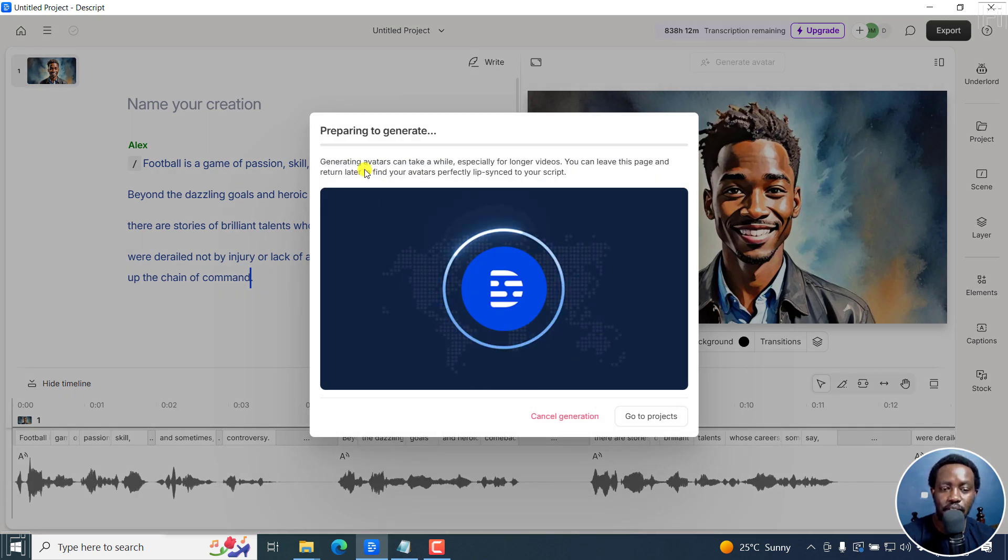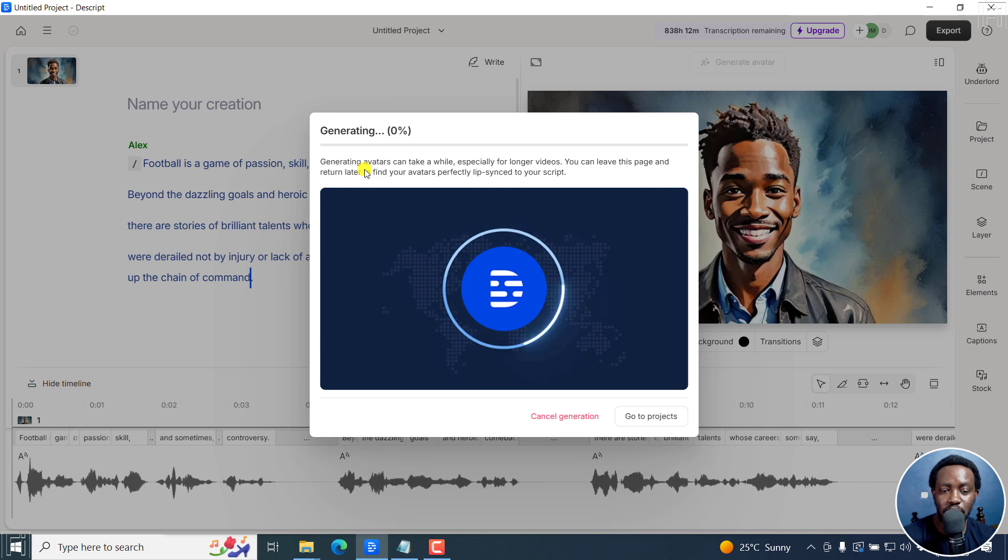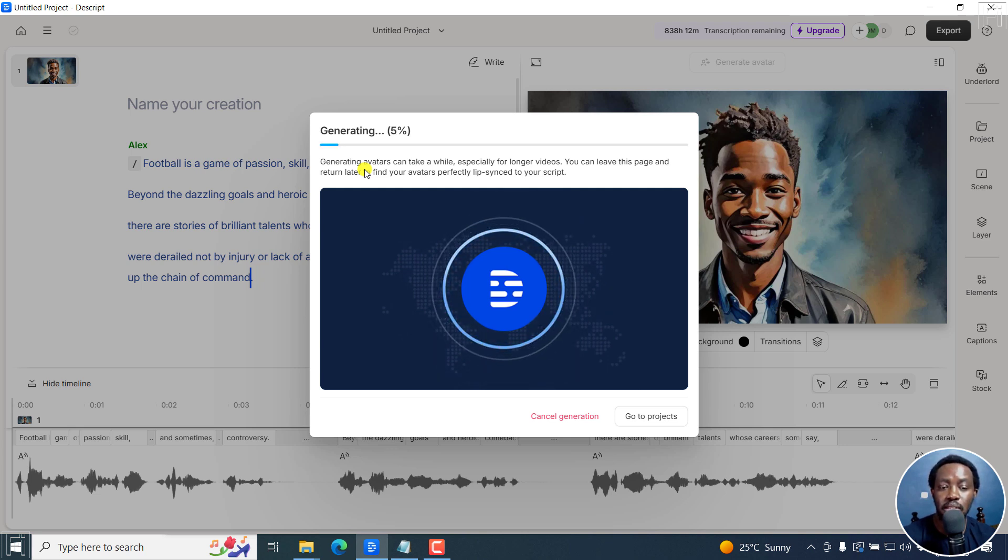And generating avatars can take a while, especially for longer videos, you can leave this page and return later to find your avatars perfectly lip synced to your script. So it's something that takes some time,